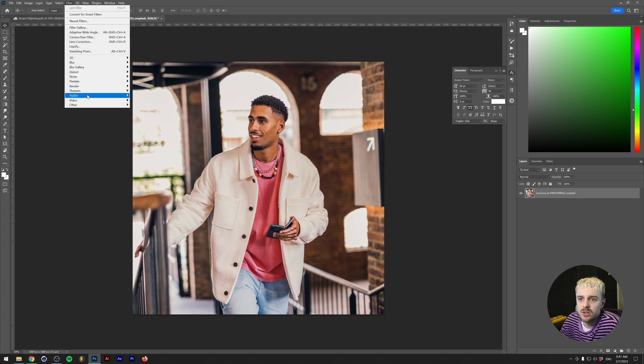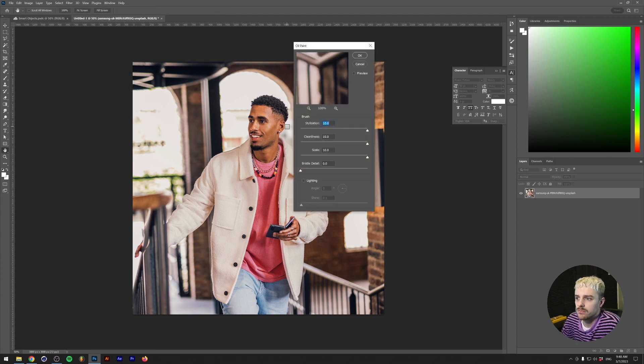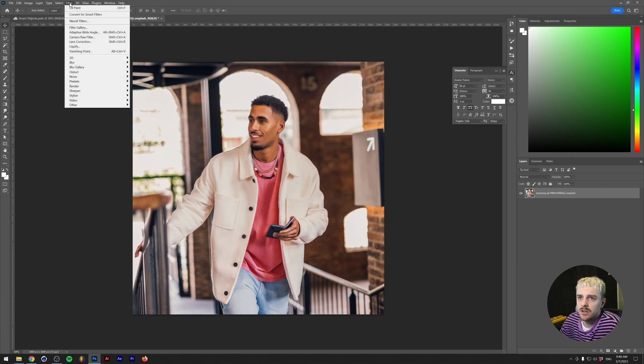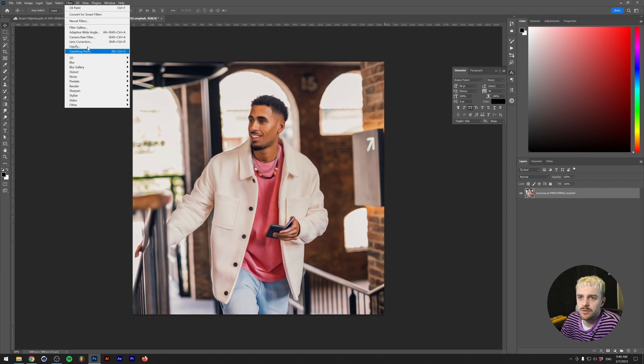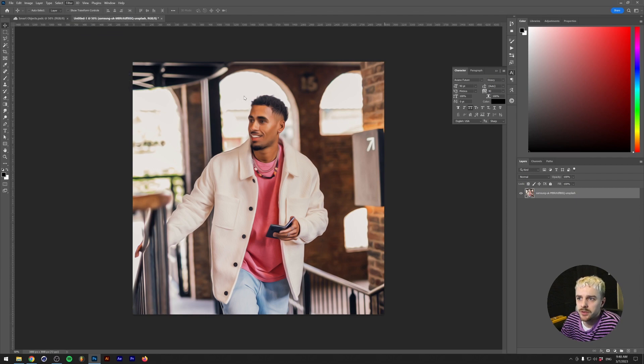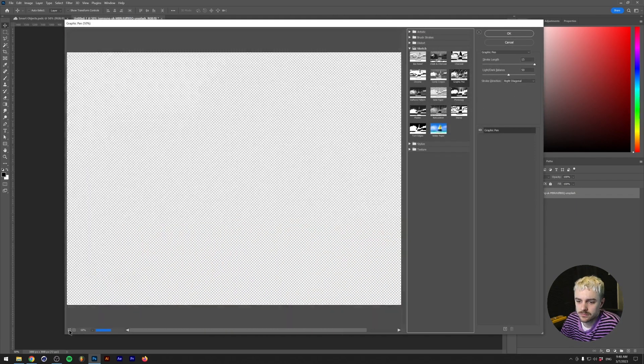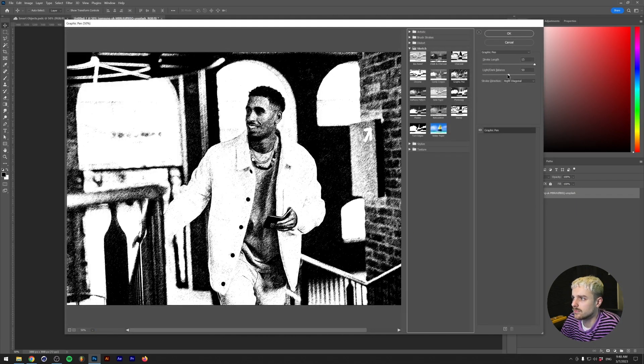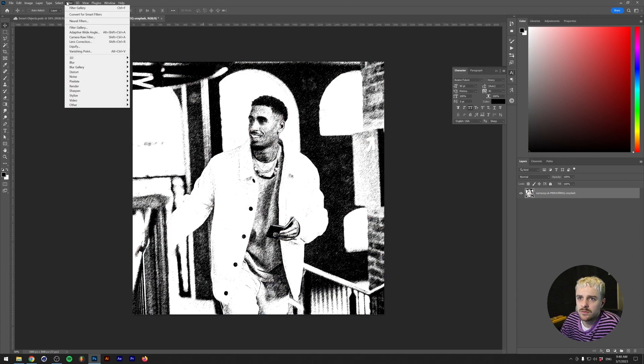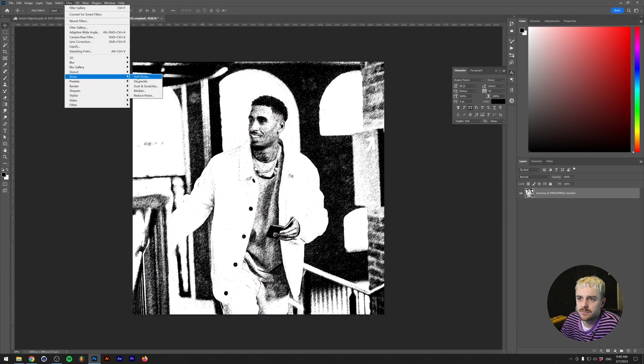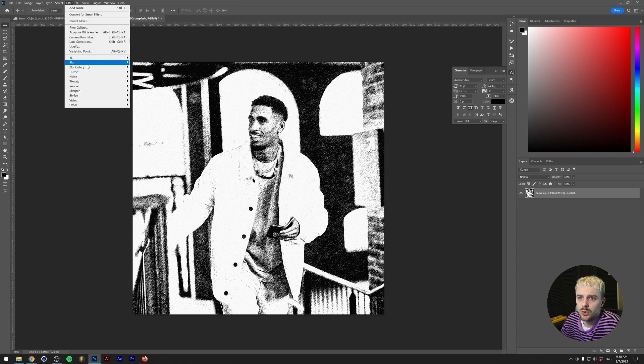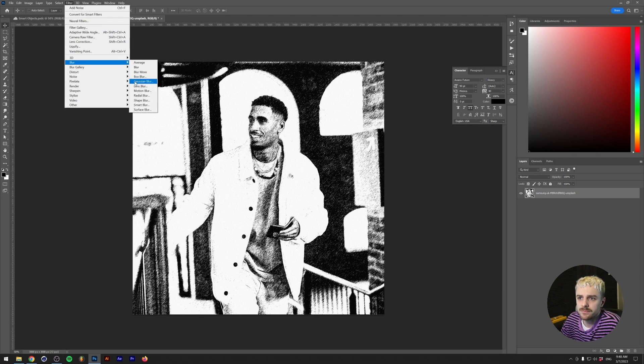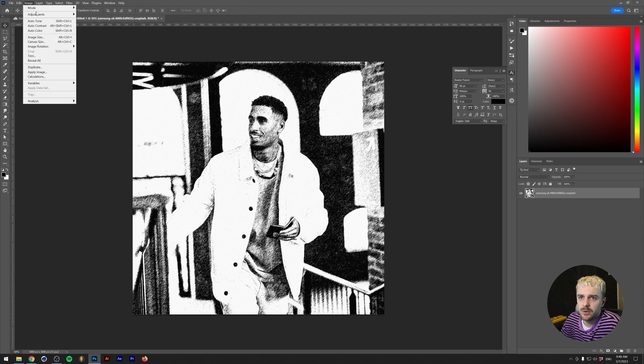So let me just explain something that will happen if we stack effects on top of each other. So the first thing that we did was we did an oil paint filter. It looks a little bit AI right now. Let's go to the Filter Gallery and we'll do a Graphic Pen Filter. We'll add some noise. We'll blur it a little bit. And we'll add a Gradient Map.